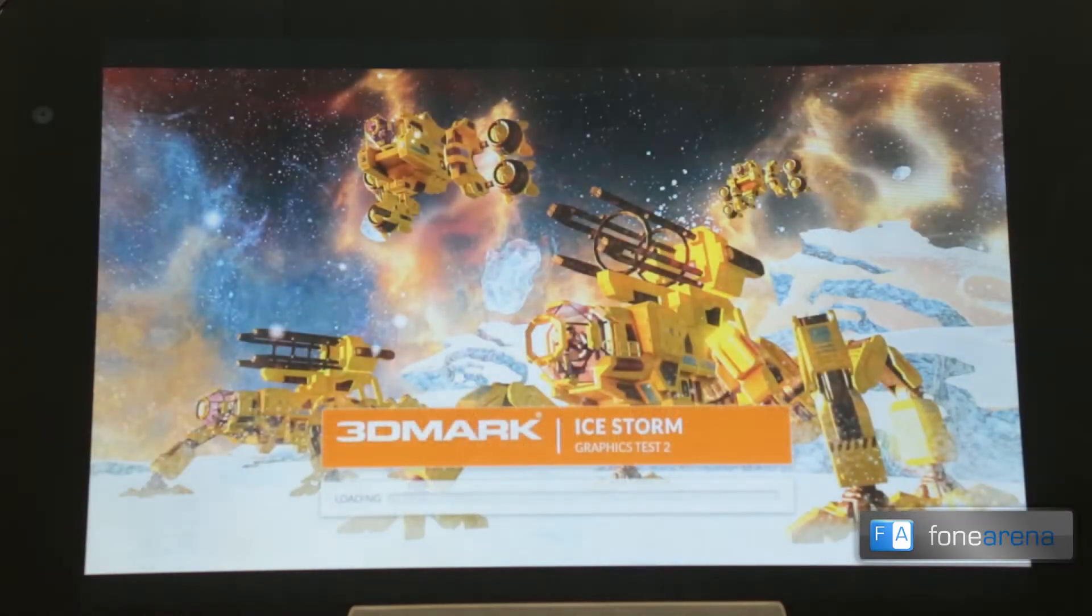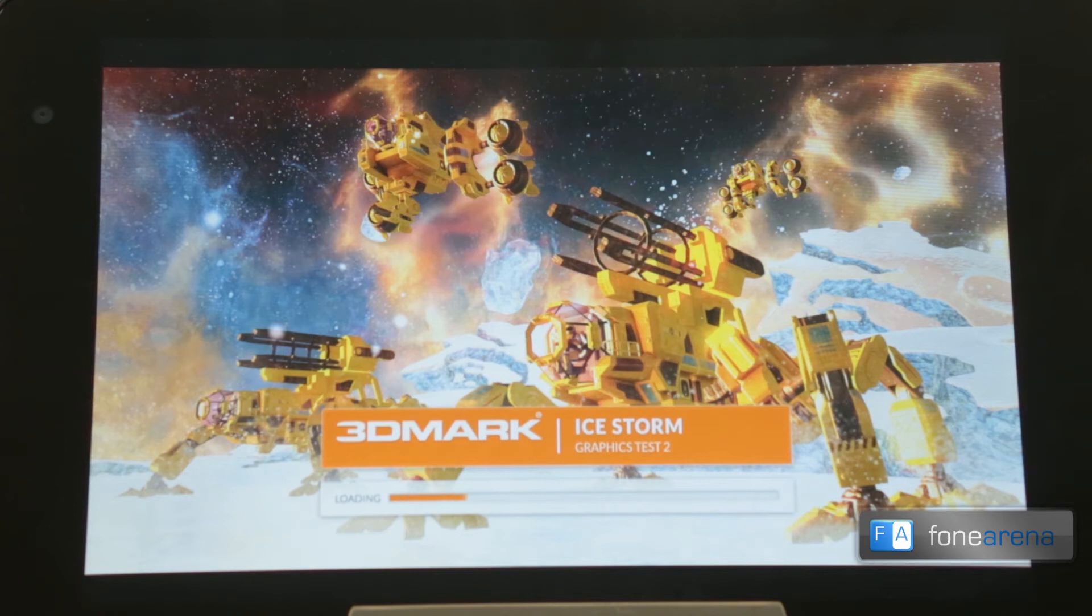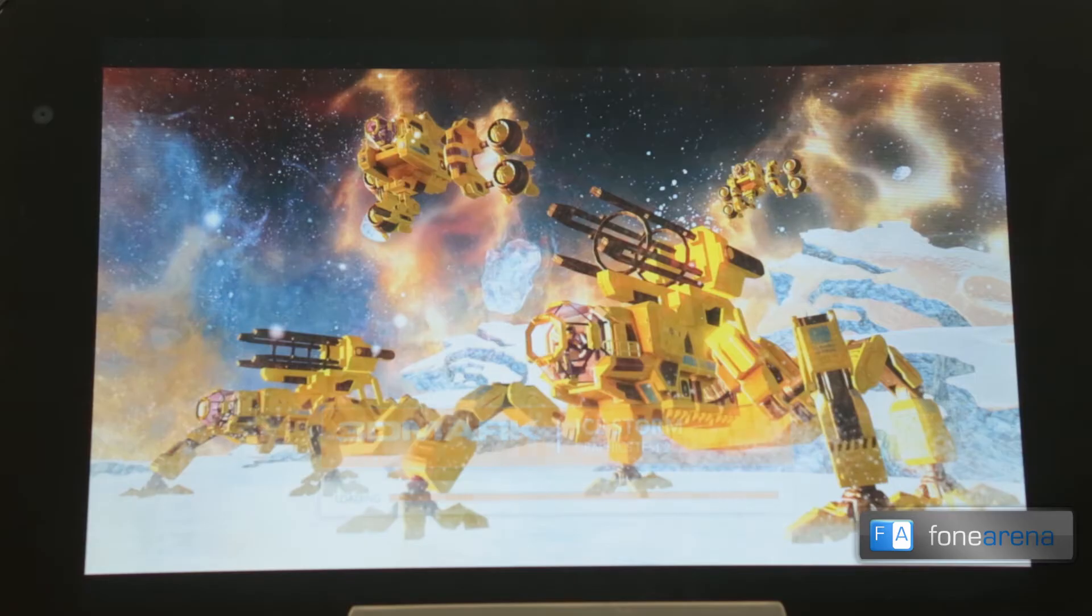Pretty nice. It almost performed on an average of 50 FPS. We'll see how it is in the results finally.